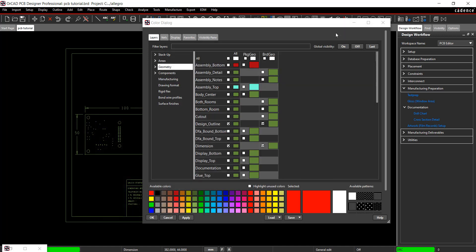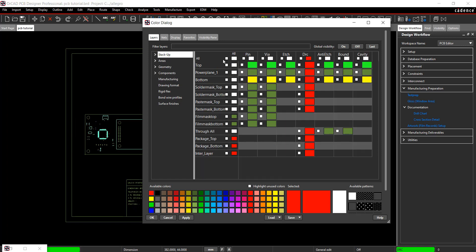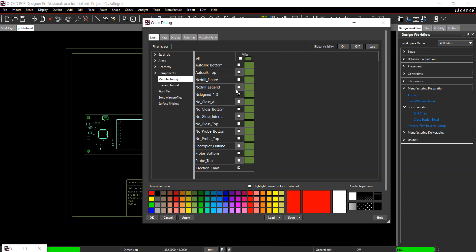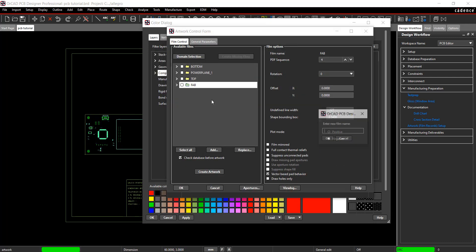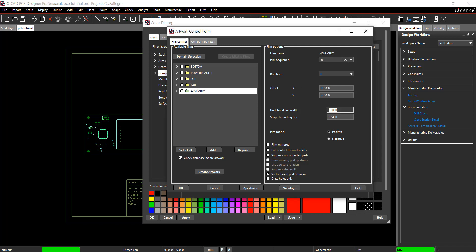Create the assembly drawing next. Back in the colors window, in Geometry, select Assembly Top. And in Stack Up, select Pin in the top layer. Click Off for NC Legend and Cross Section in the Manufacturing tab. In Components, select RefDes under Silk Screen Top. Click Apply. In the Artwork Setup window, right click and add the assembly drawing. Change the undefined line width to .127.